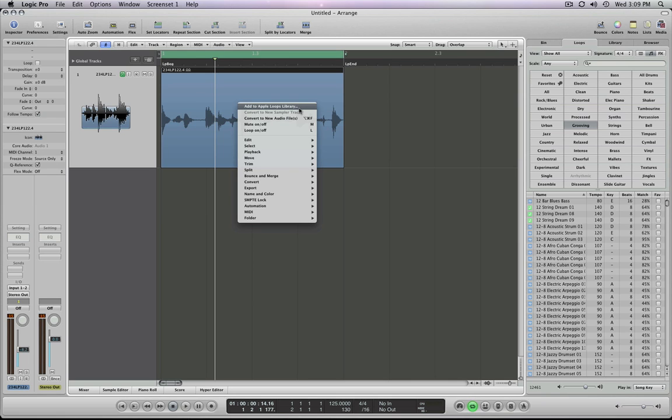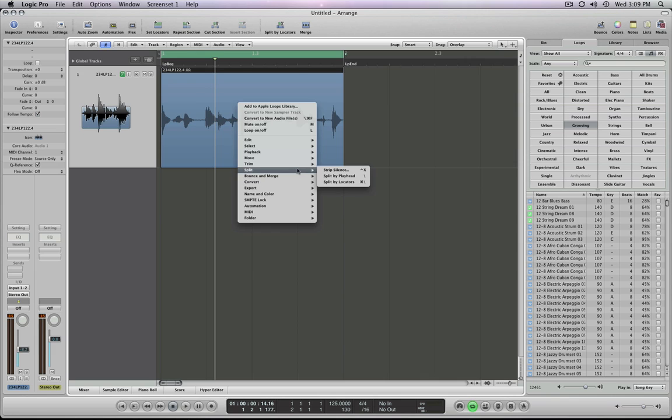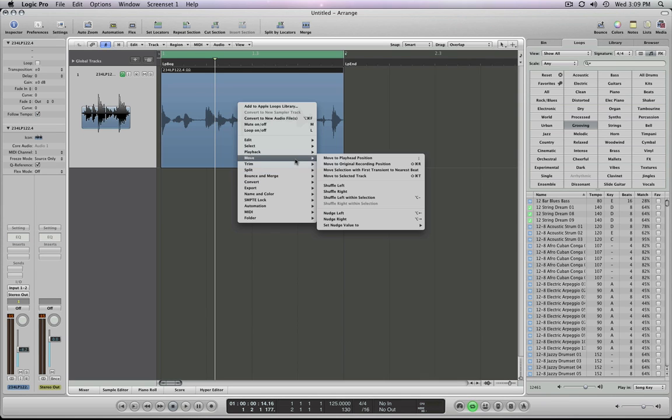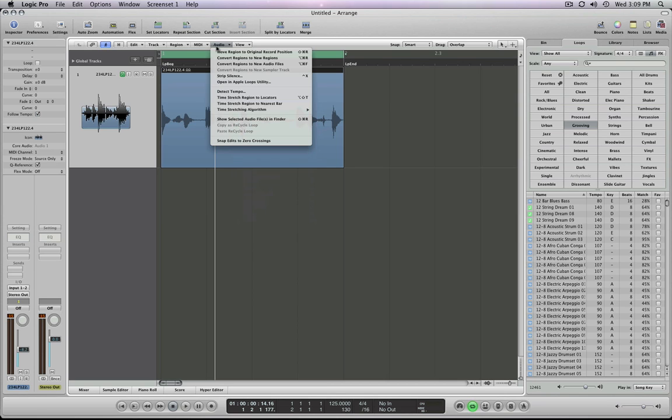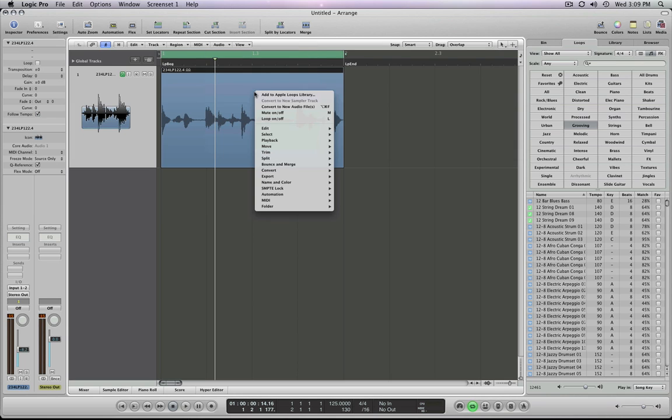You can also go to the other option, which is to basically send it over to the Apple loop library. Here you can add it right into the Apple loop library. You can click here as well and open the Apple loop utility. That's making the actual Apple loop. But adding it is right here. I'm going to go ahead and add this. I select that and I add it.